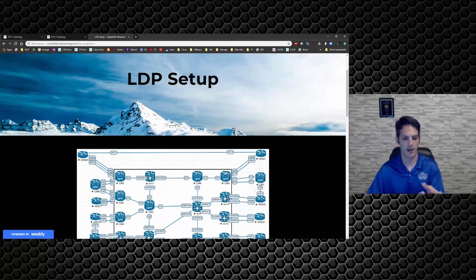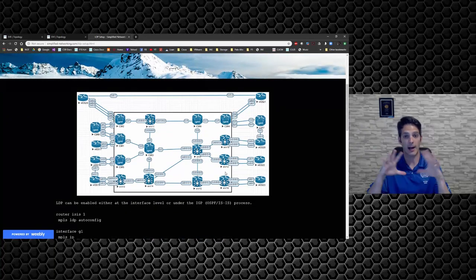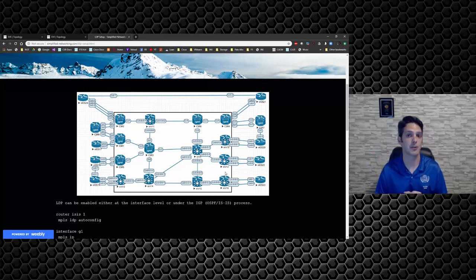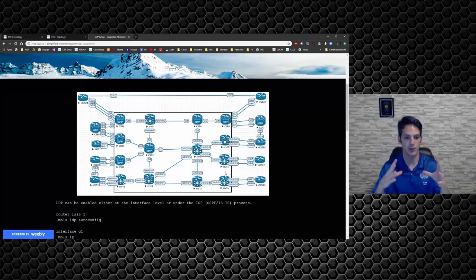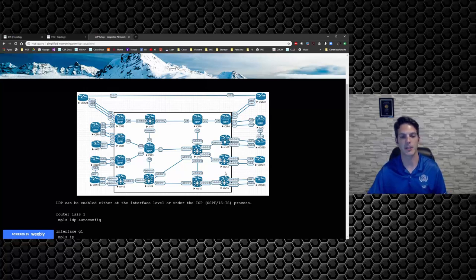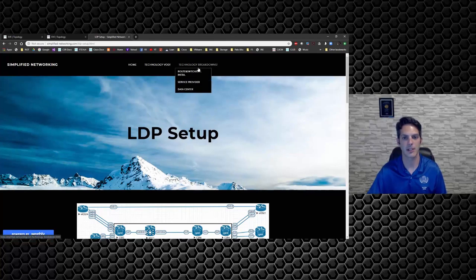So it's broken down like that. There will be much more granular topologies brought up because this is more of a high level. I will be coming out with other topologies in the near future that will actually show you how everything is supposed to work. An example of that would be if we went back to technology breakdowns and we went to enterprise route switch or route switch enterprise infrastructure.